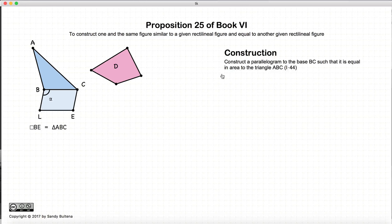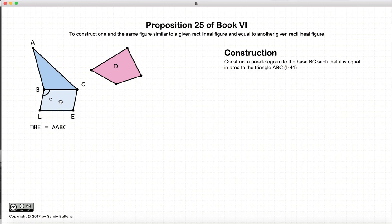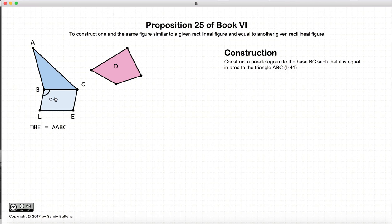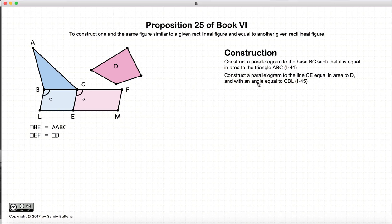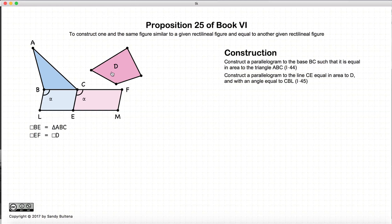The first thing we're going to do is, using the methods described in Proposition 44 of Book 1, draw a parallelogram that is equal in area to ABC. So the area of this parallelogram is equal in area to this triangle. Then we're going to take the area of this polygon and draw another parallelogram along the line CE with the angle alpha, as described in Proposition 45 of Book 1. Quick recap: the parallelogram BE is equal in area to triangle ABC, and the parallelogram EF is equal in area to this polygon.